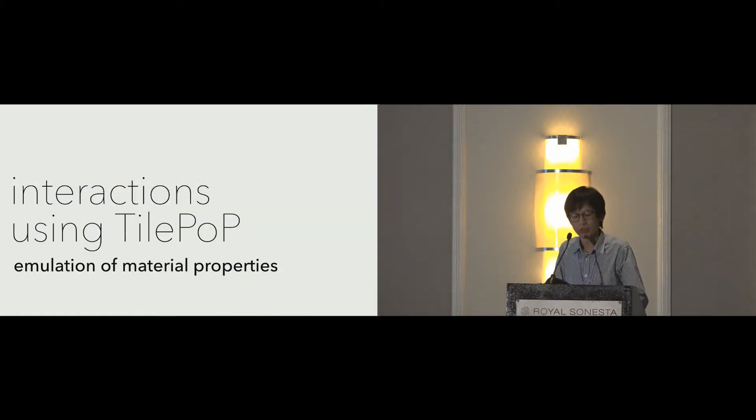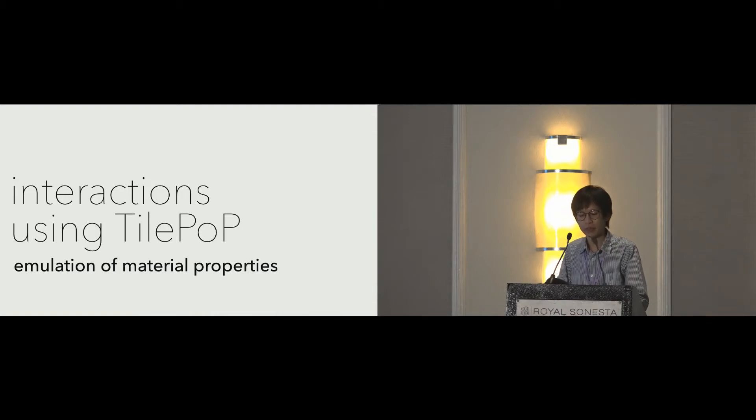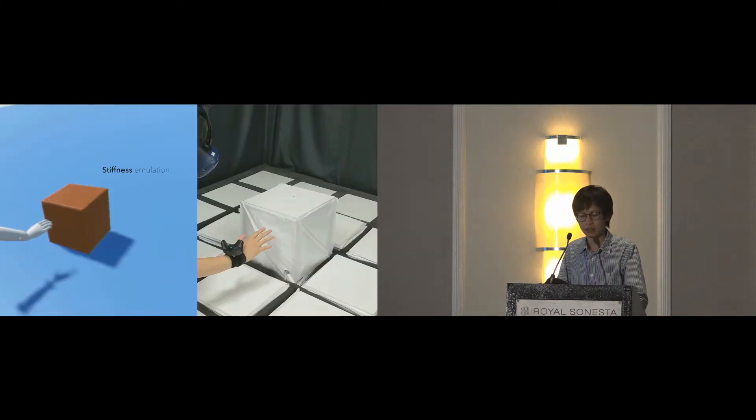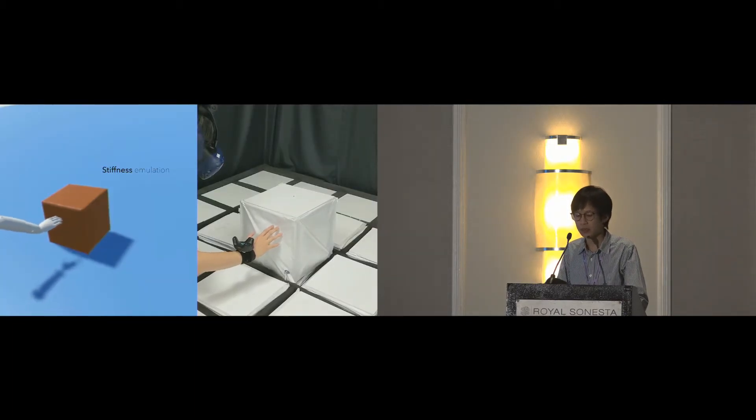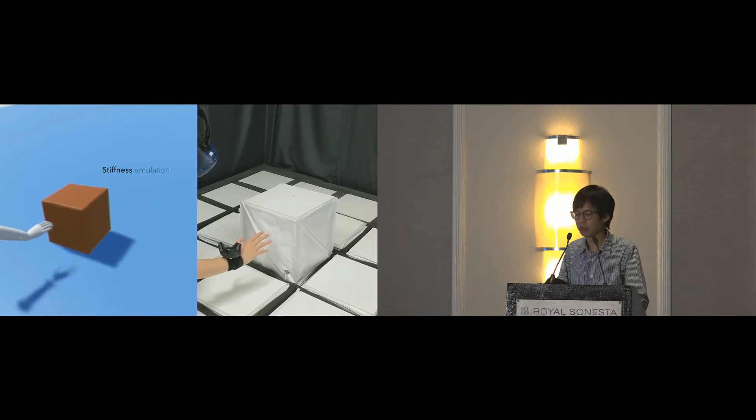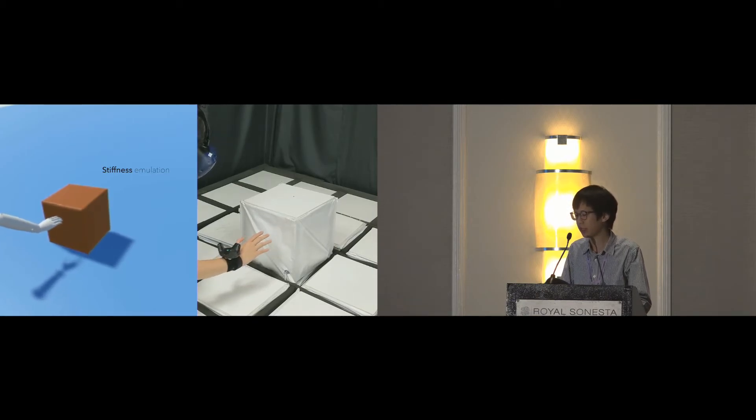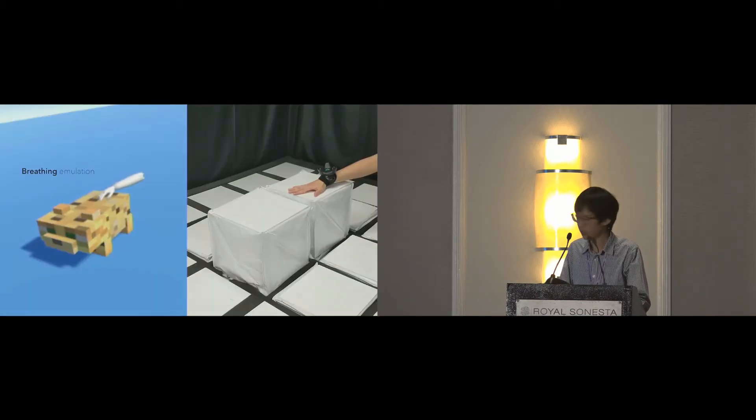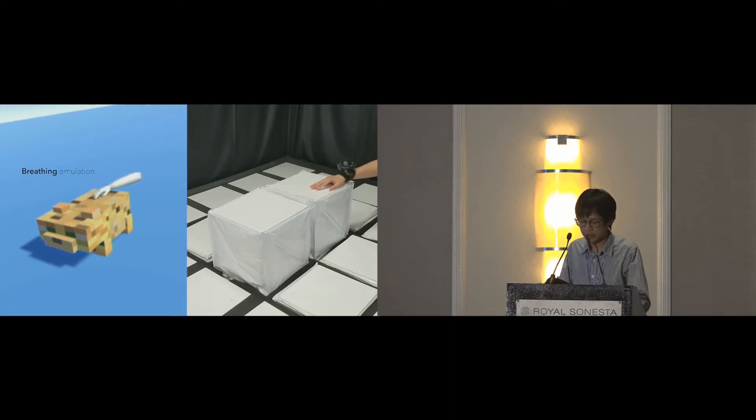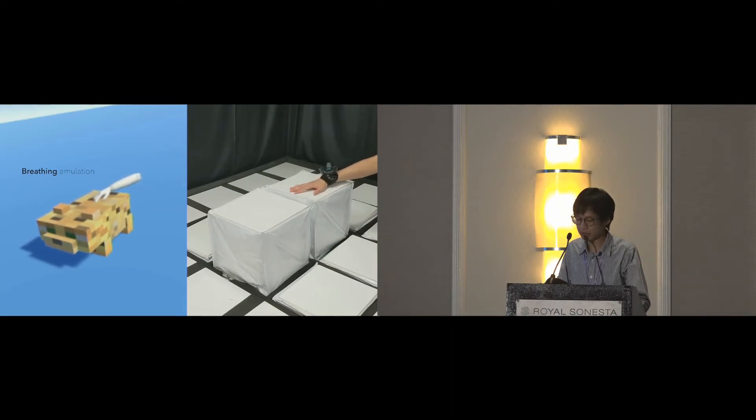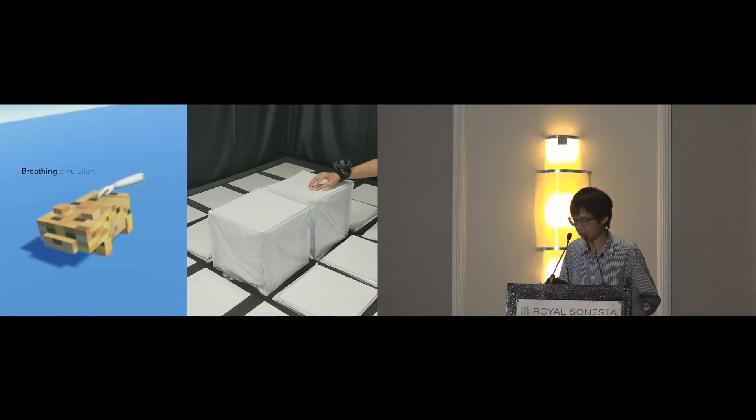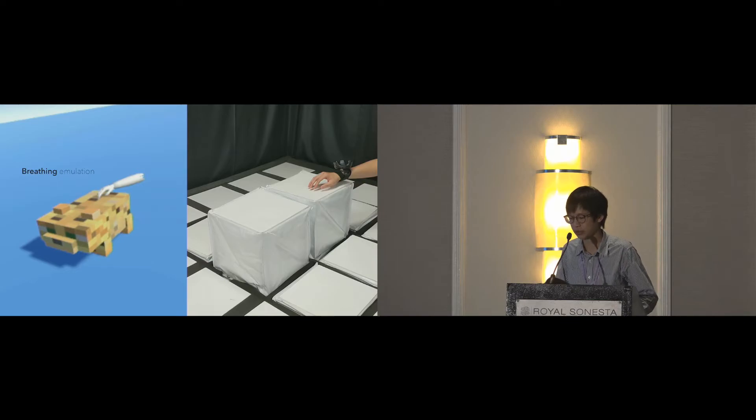Third, beyond shapes, TilePoP can render some material properties, such as emulation of different stiffness by letting less air flow into the cube, and emulation of breathing or pulsing effect by controlling the inflation and deflation rhythmically.